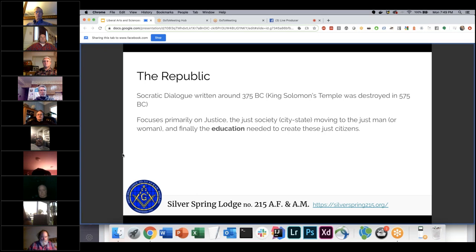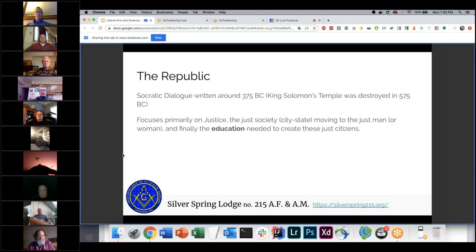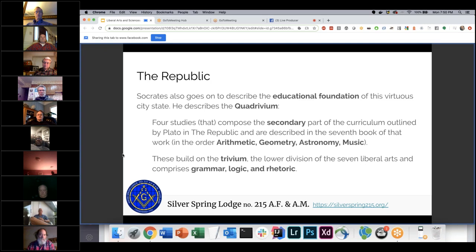The Republic focuses primarily on justice — what the just society would be, what the just man or woman would be, and the education needed to create just citizens. In the Republic, Socrates talked about the quadrivium: four studies he called the secondary part of the curriculum — arithmetic, geometry, astronomy, and music. These built on what was called the trivium, the lower division: grammar, logic, and rhetoric.